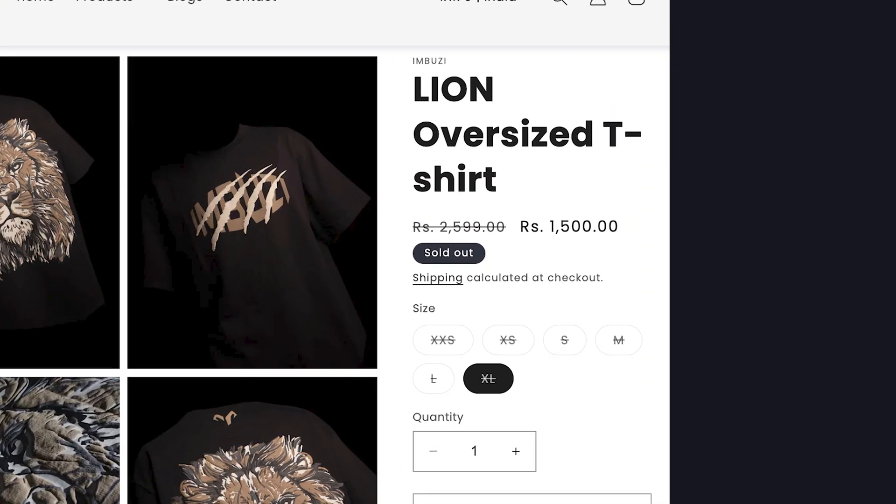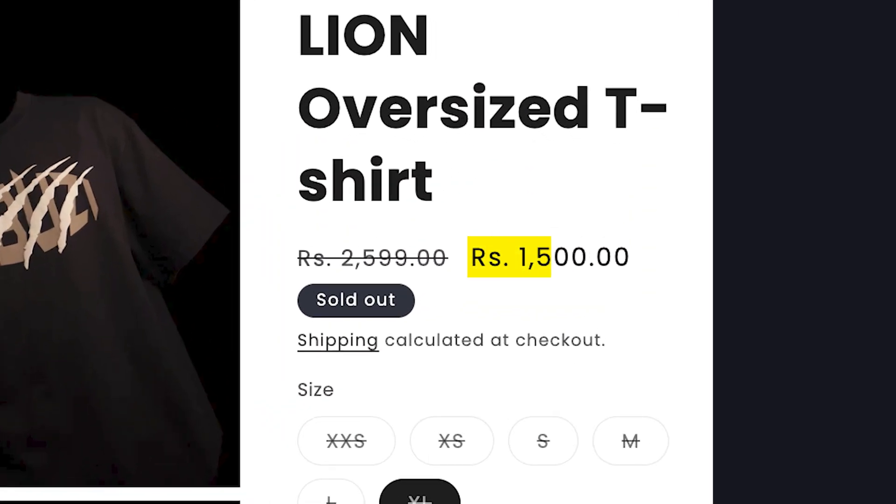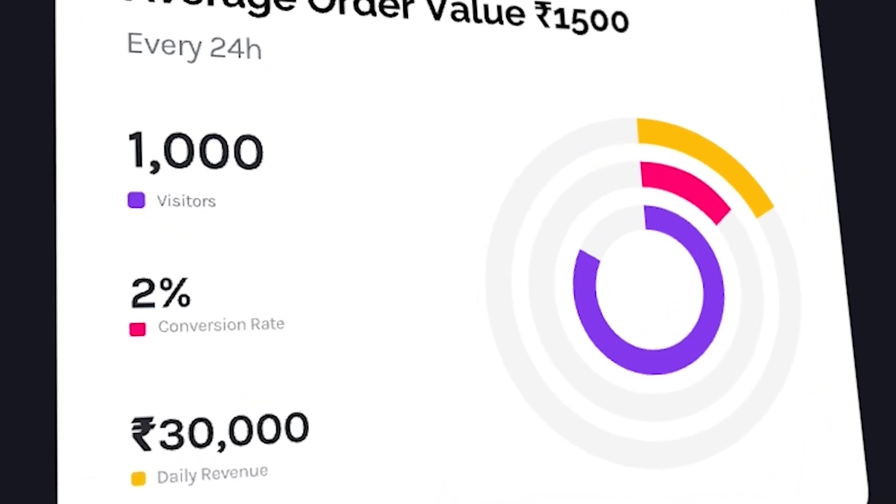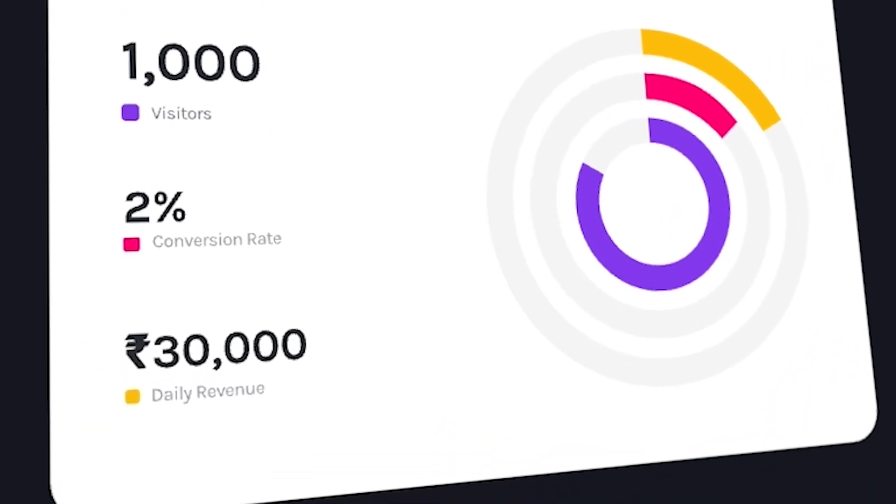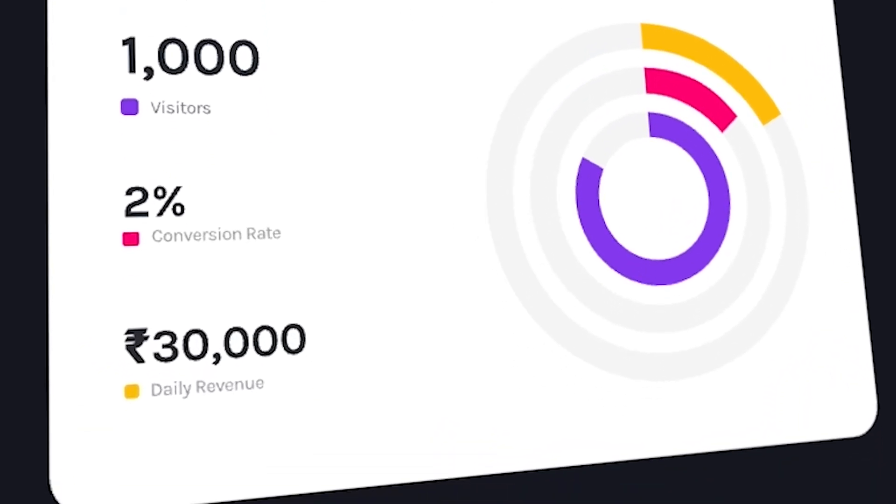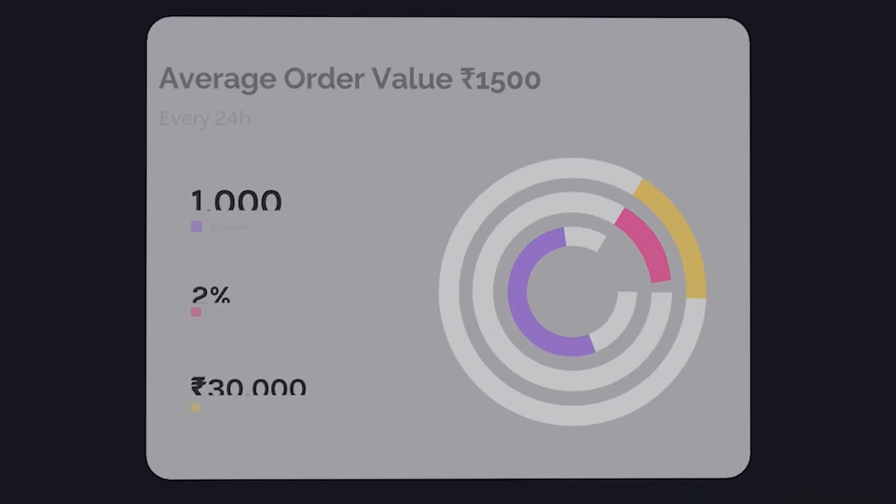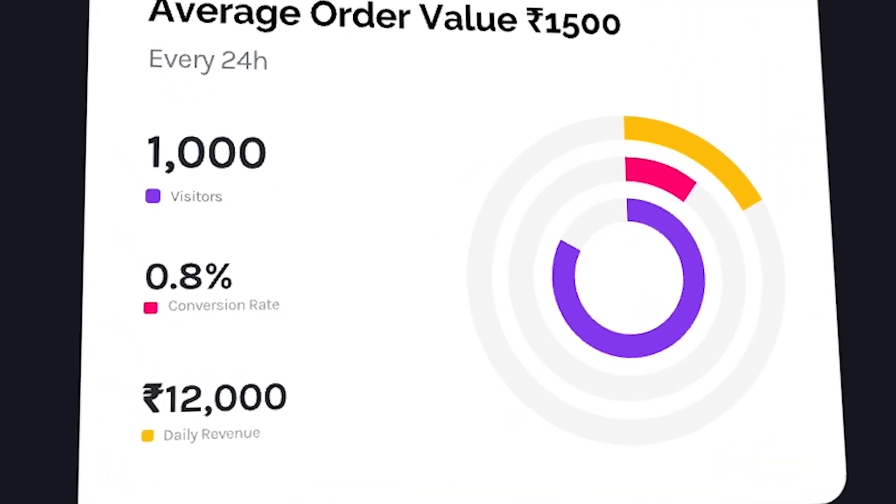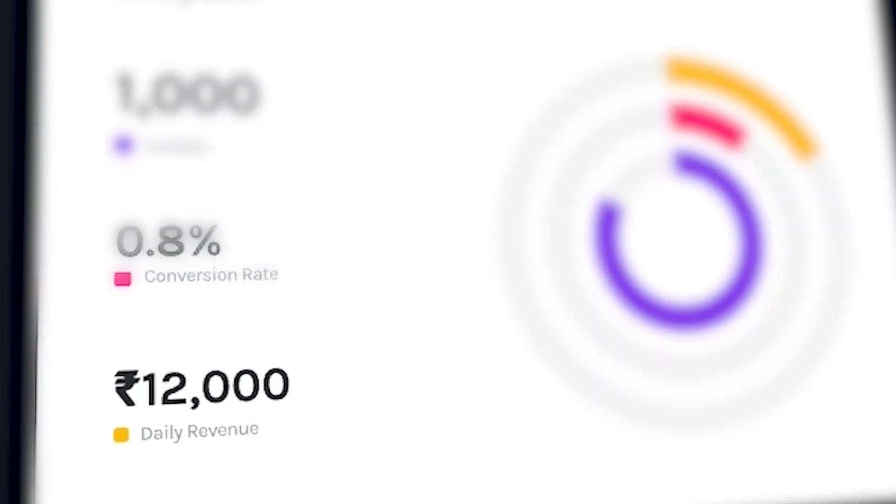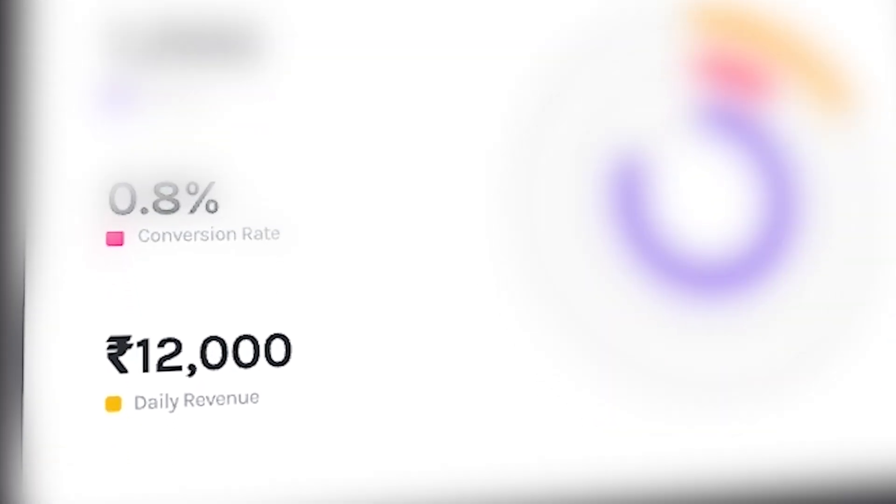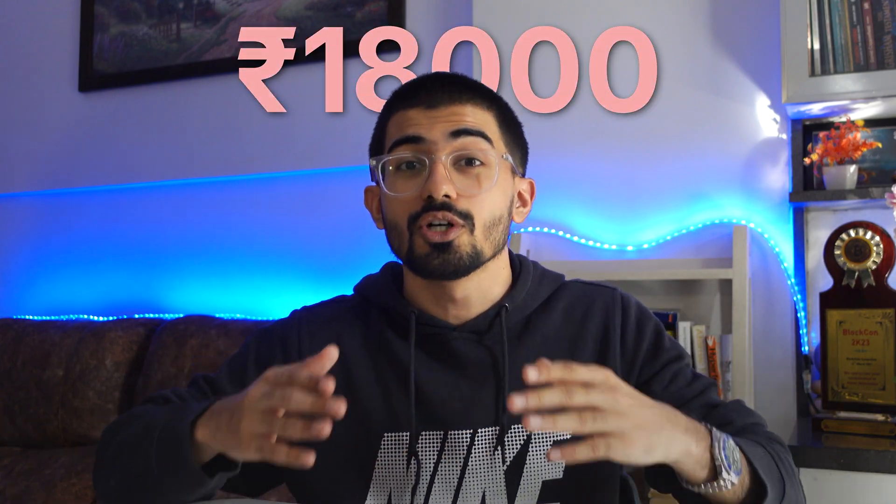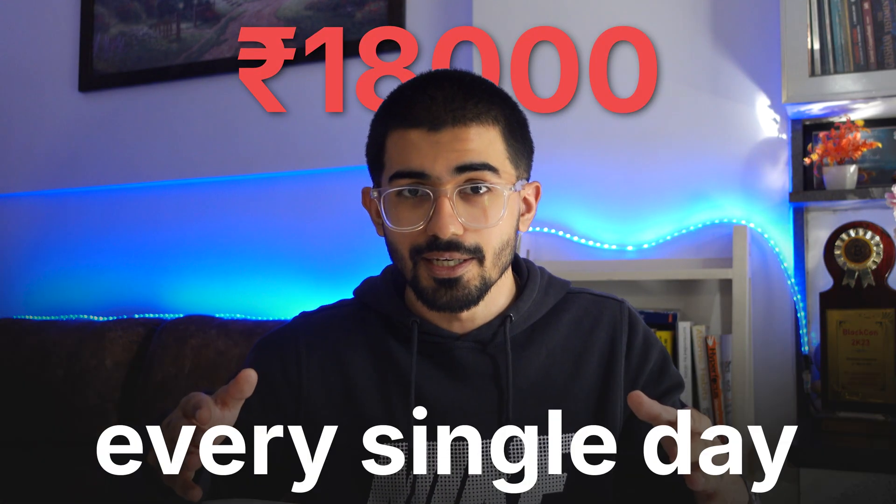For example, with an average order value of 1,500, 1,000 visitors converting at 2% equals 30,000 in daily revenue. Whereas converting at 0.8% equals just 12,000 and that's 18,000 lost every single day.